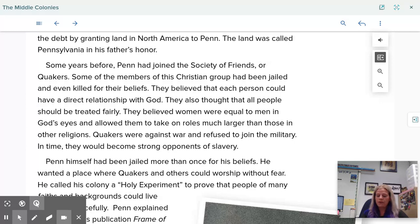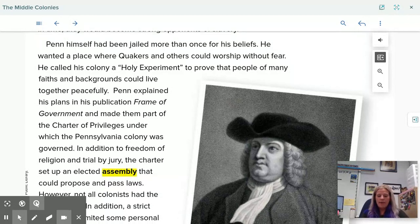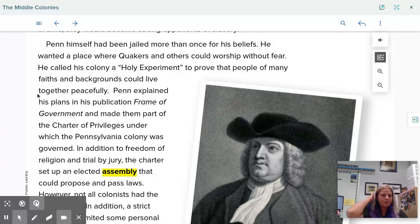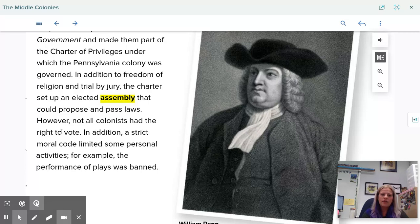Quakers were against war and refused to join the military. In time, they would become strong opponents of slavery. Penn himself had been jailed more than once for his beliefs, and he wanted a place where Quakers and others could worship without fear. He called his colony a holy experiment. Penn explained his plans in his Frame of Government and made them part of the Charter of Privileges under which Pennsylvania colony was governed. In addition to freedom of religion and trial by jury, the charter set up an elected assembly that could propose and pass laws. However, not all colonists had the right to vote, and a strict moral code limited some personal activities — for example, the performance of plays was banned.